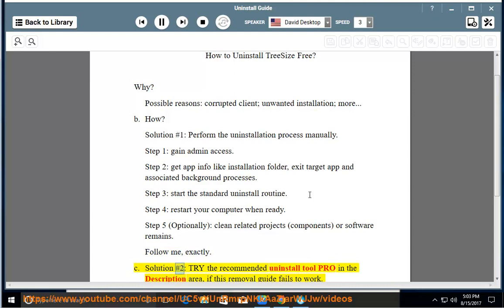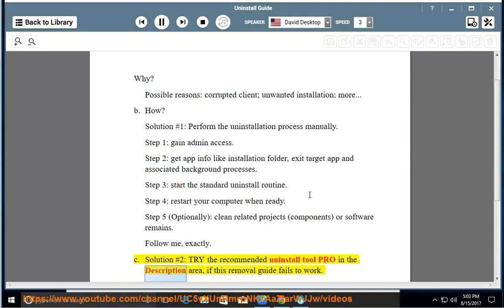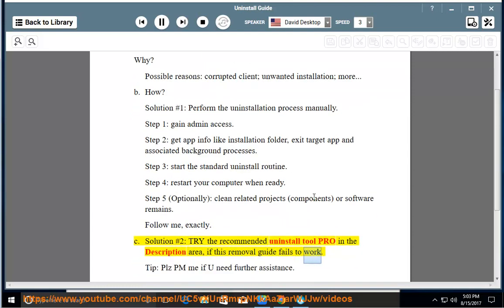See solution number two: try the recommended uninstall tool pro in the description area if this removal guide fails to work. Tip: please PM me if you need further assistance.